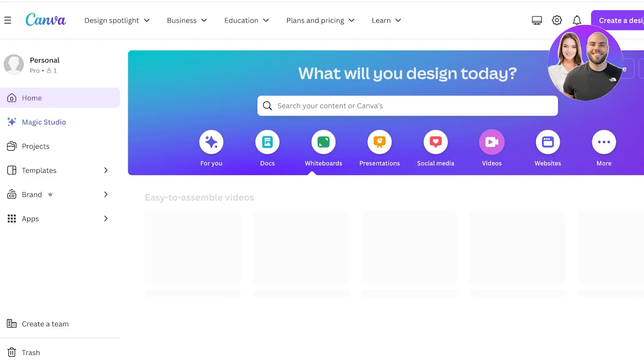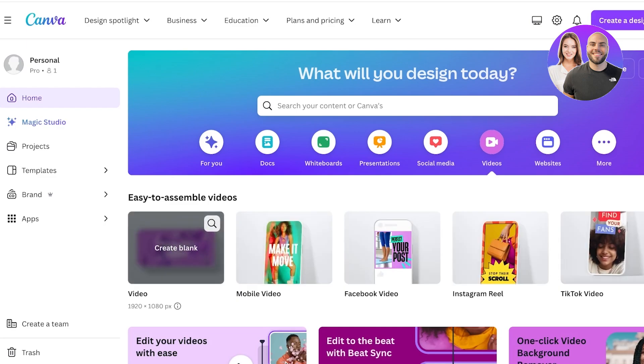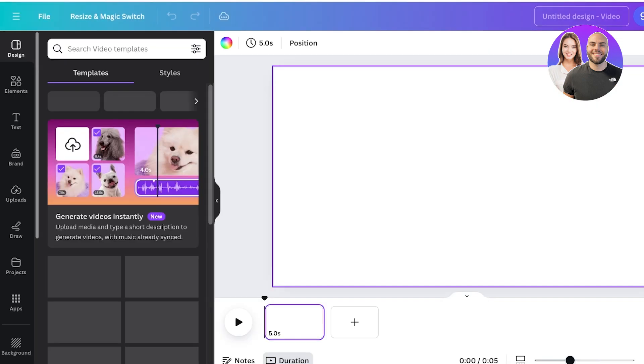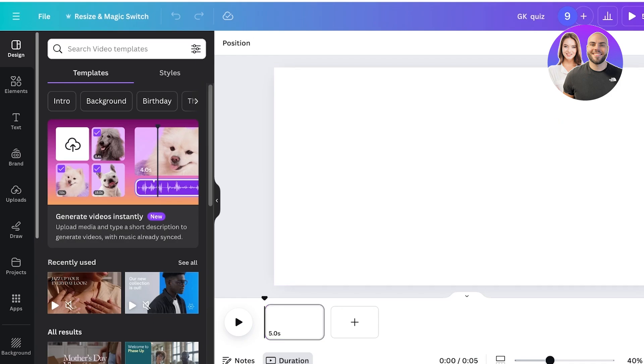First off, go into the videos tab and then click on create blank. Once you click on create blank, title your quiz. So this is going to be my general knowledge quiz, and once I do that it's time to start building.